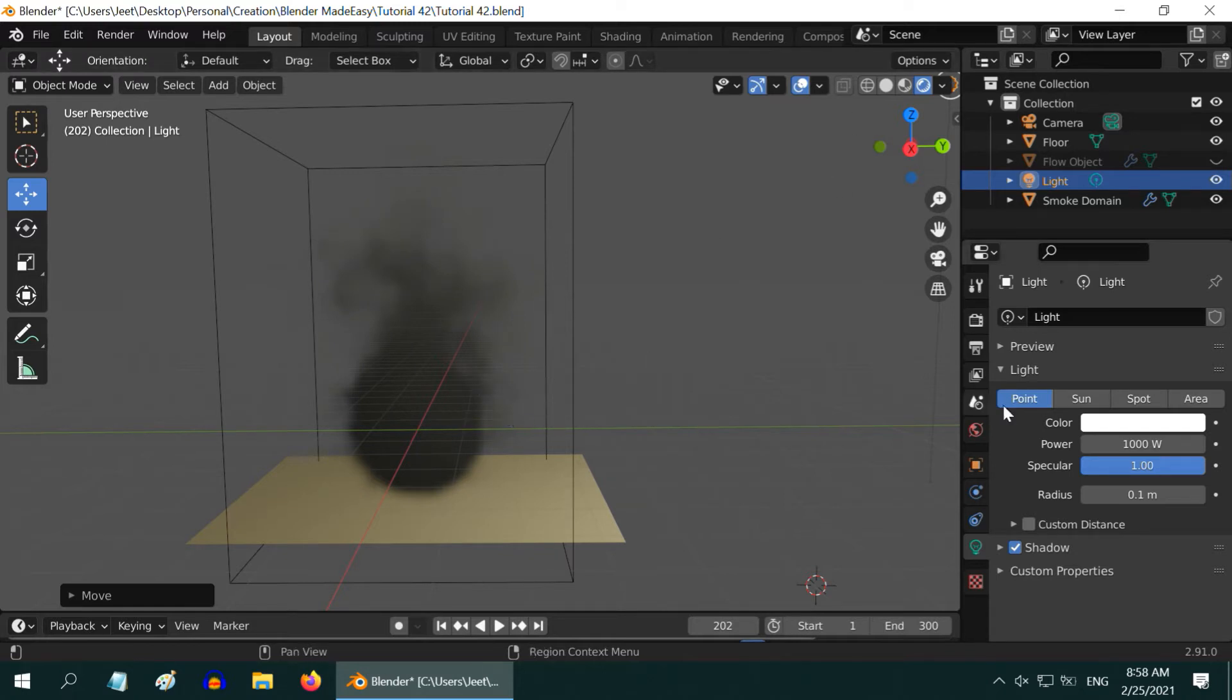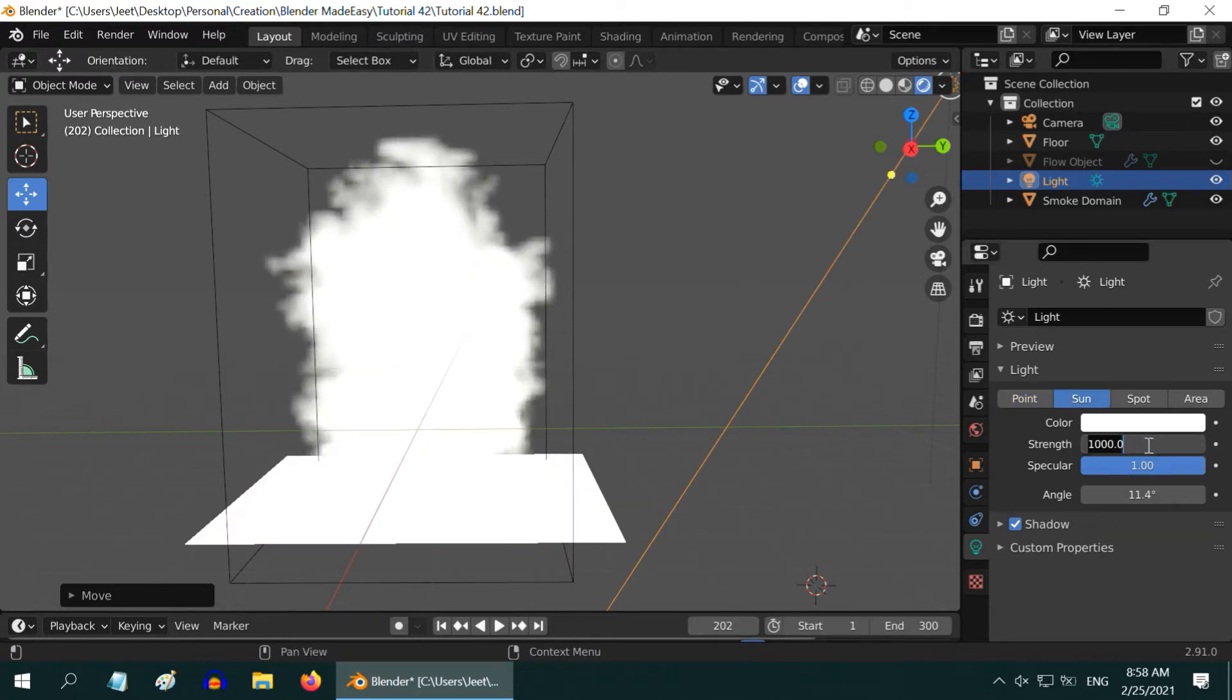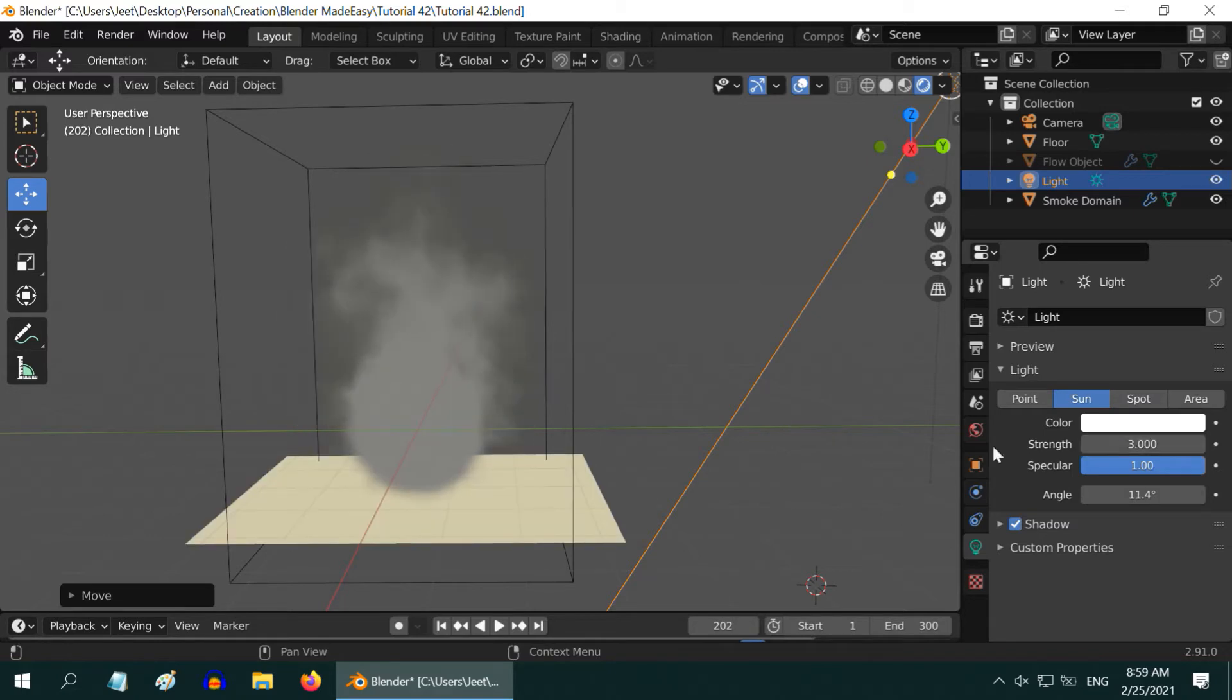Let us change the light to a sun type and use a power of 3 to 4. That gives us a nice smoke, but with gray color.